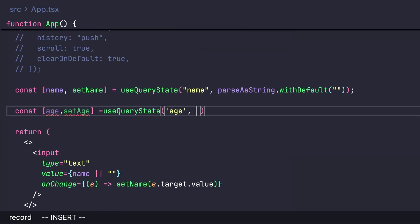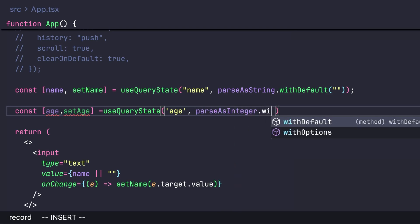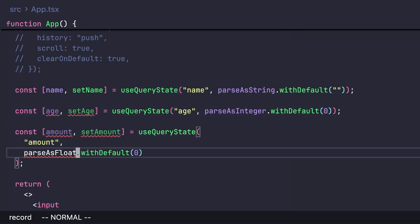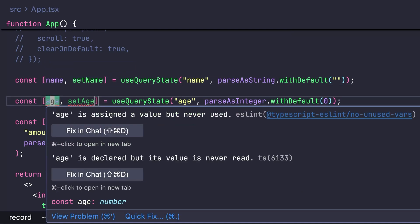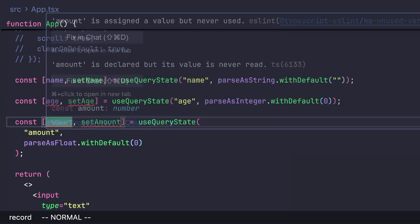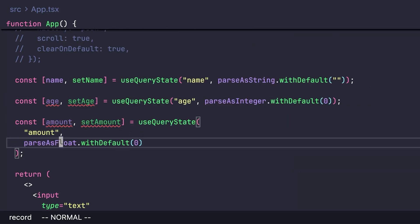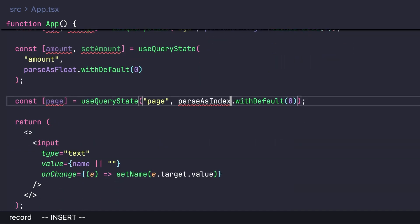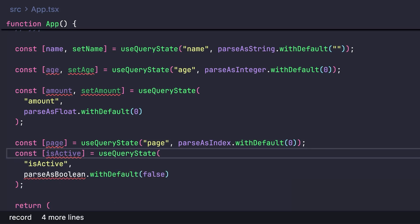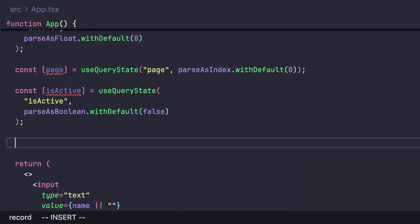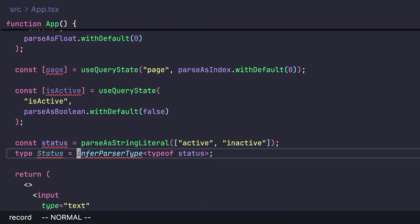There's parseAsInteger with a default of zero, parseAsFloat, and because nuqs is type-safe, hovering over values shows the correct TypeScript types — age as number from integer, amount as number from float. There's also parseAsIndex, where a URL value of zero is converted to one, two becomes three, etc., which is useful for pagination.